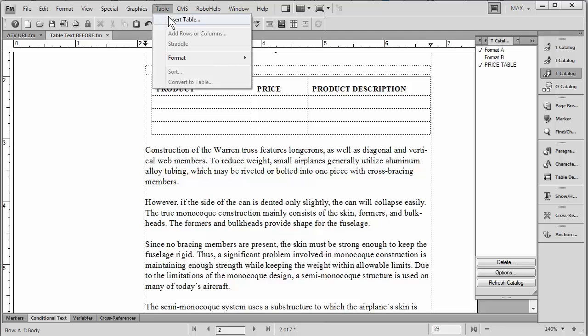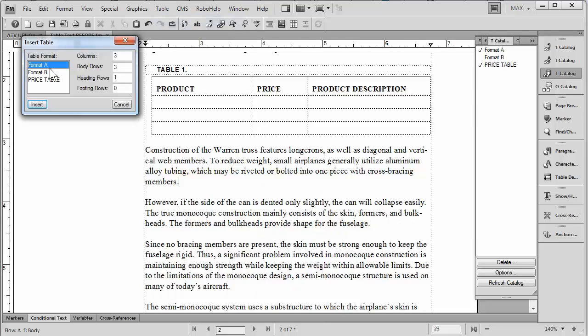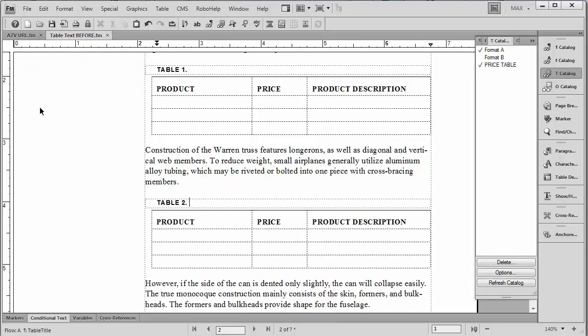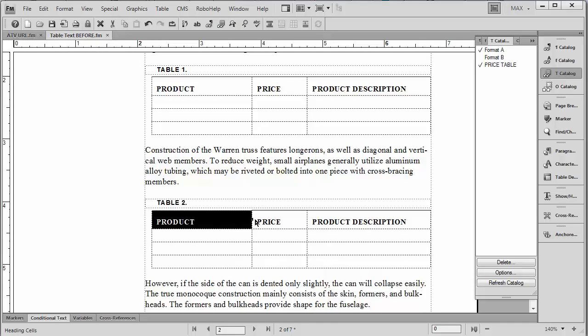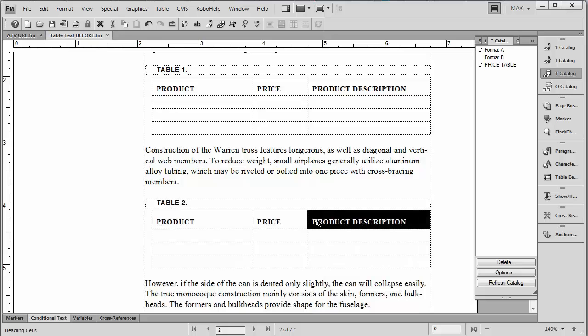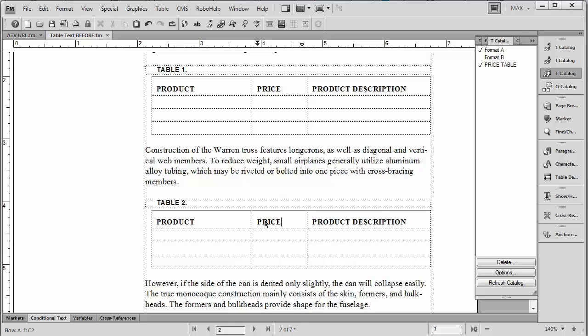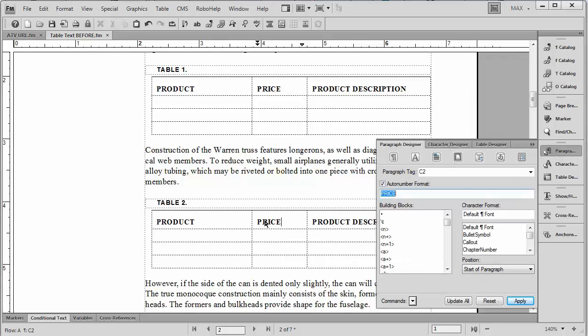And let's go ahead and insert what I just added to the catalog. If I insert a table called price table, ta-da, like magic, it has inserted that automatic text that is coming from the numbering level.